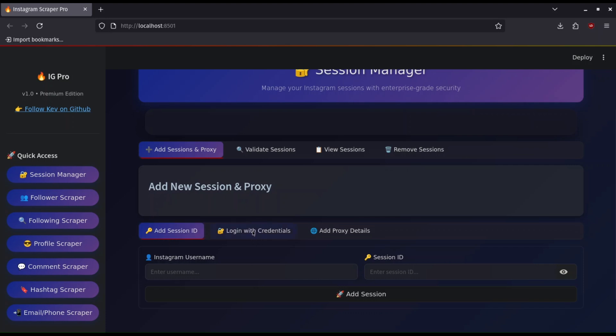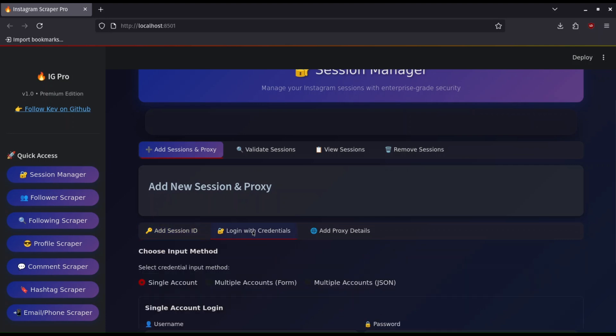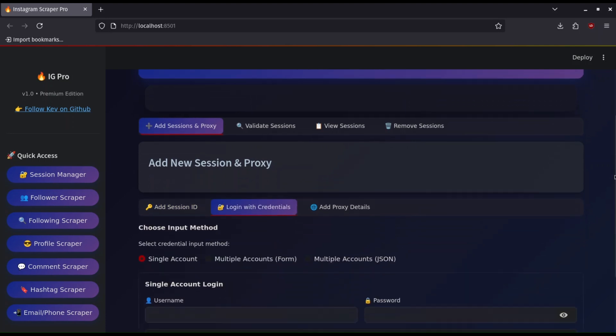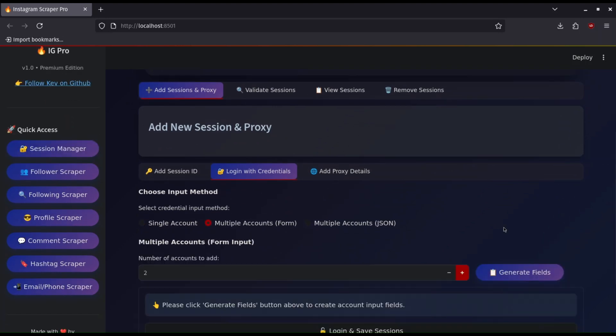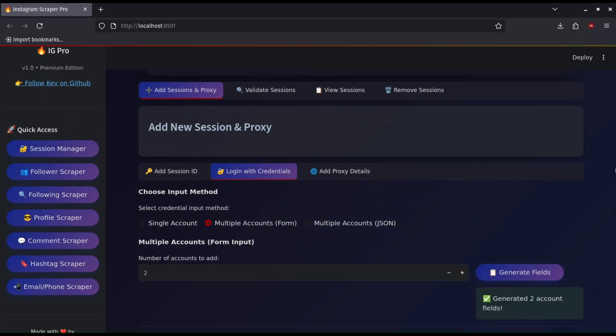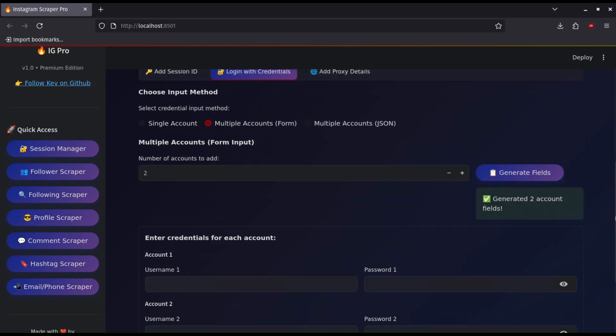This next session is where the script will log in and save your session ID automatically. Make sure your scraping accounts don't require two-factor authentication or they have an issue since it will not log in. Solve that externally then come back and log in. You can add one account or multiple accounts which will be logged in at once.